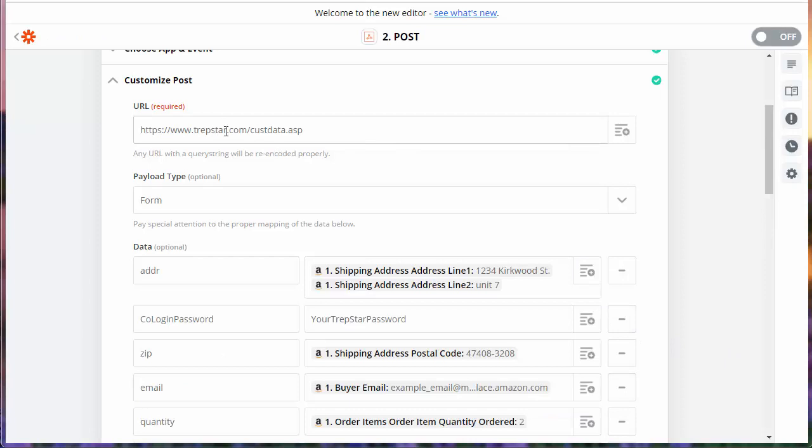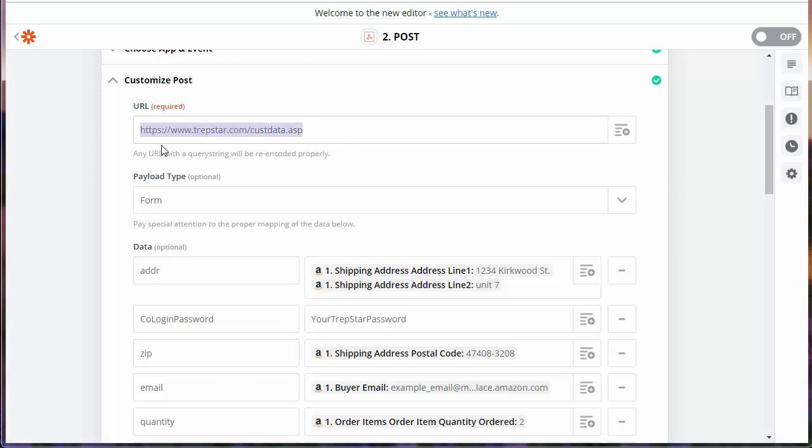To save time, we're showing you a filled out version of the webhook data. This is going to be typed in exactly. Our integration document has this printed out. So if you're looking at that as well as watching this video, you can copy and paste that information.